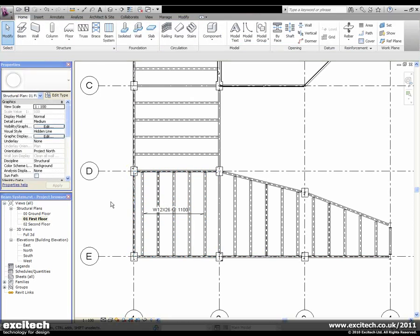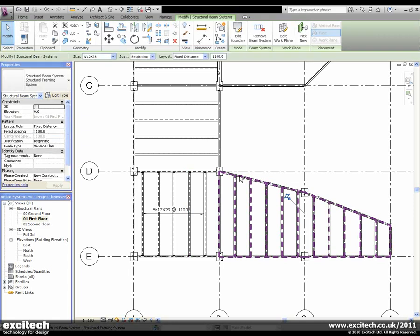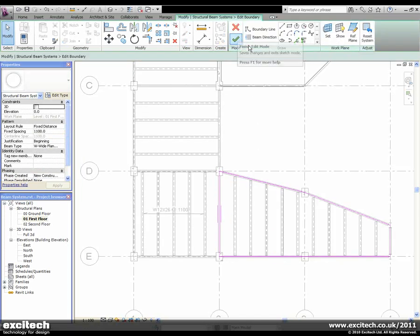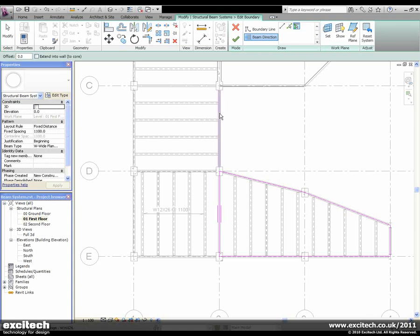In previous releases of Revit, the only supports that could be selected to determine beam system direction were those directly associated with the system itself. Beam system direction can now be set using any other beam or wall in the project. By choosing pick supports from the ribbon, I can now select other beams and other walls to set the beam system direction.